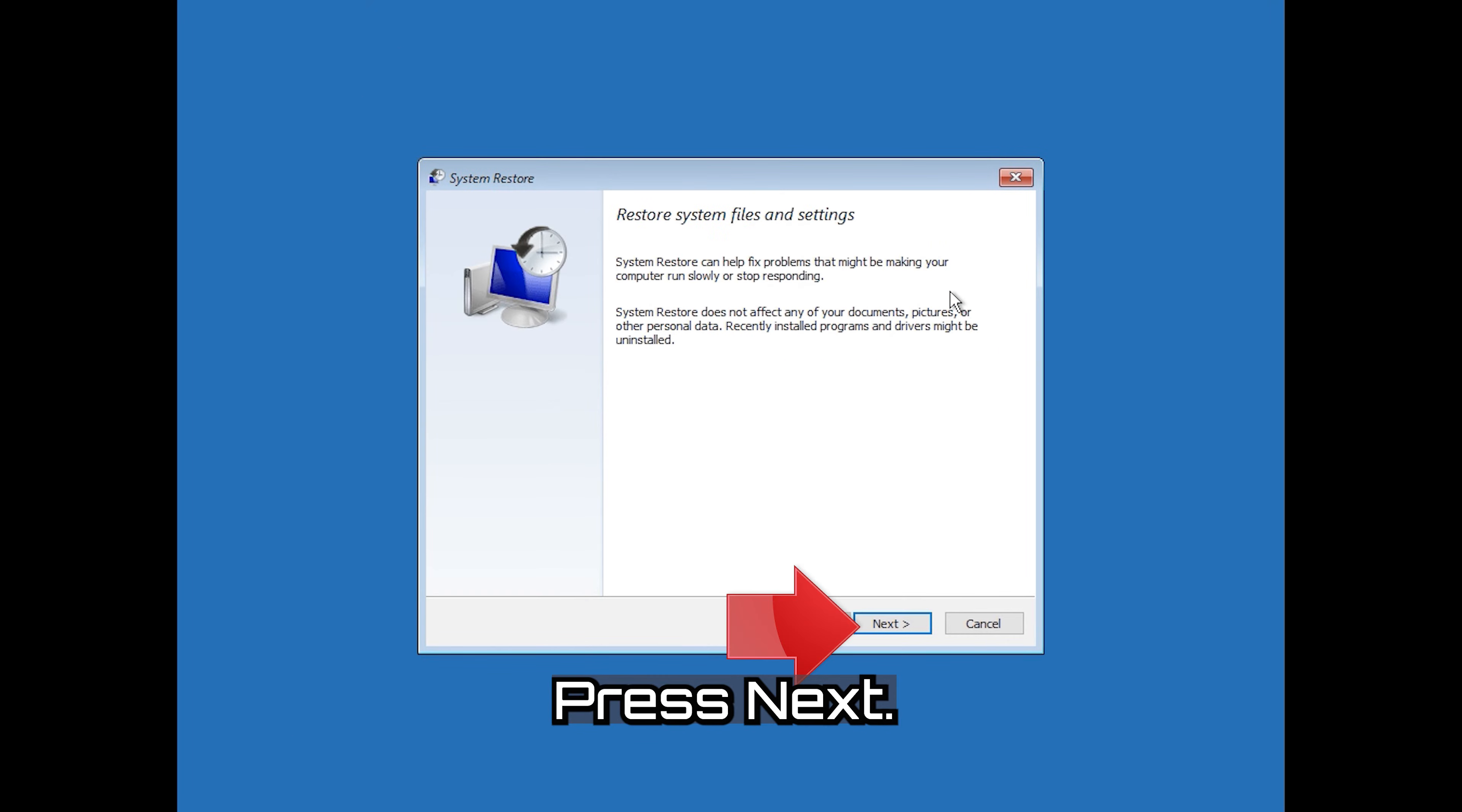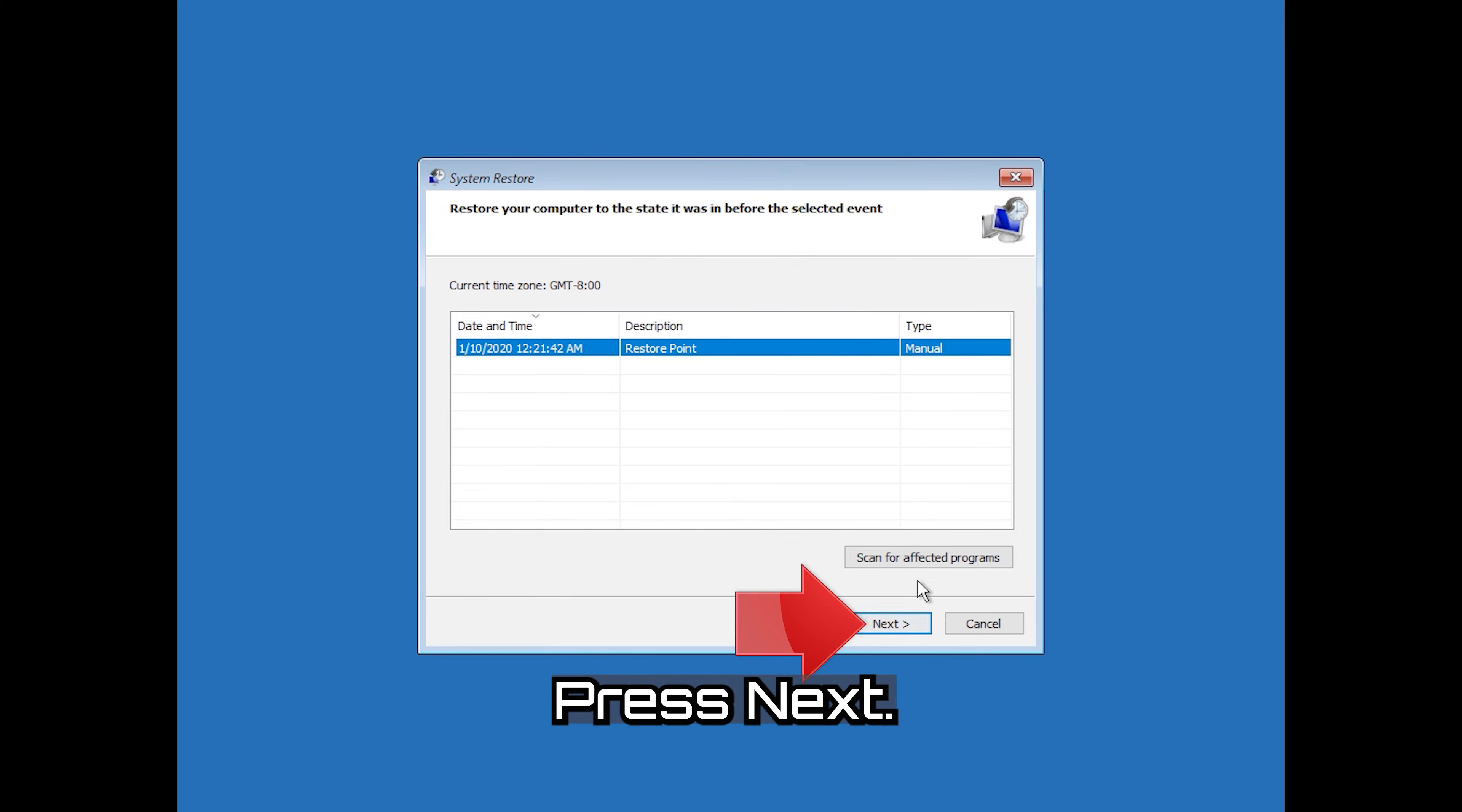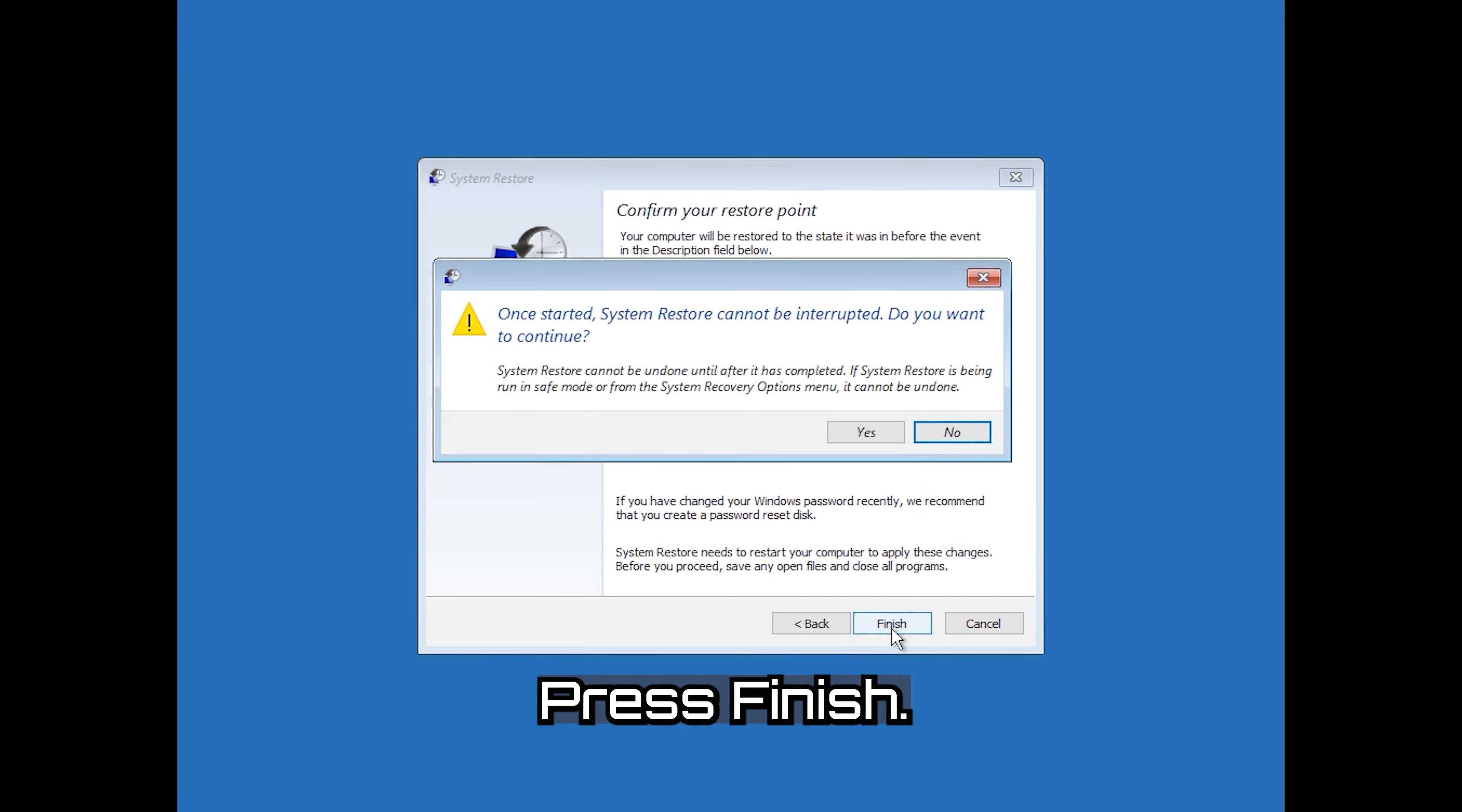Press Next. Select your latest restore point. Press Next. Press Finish. Press Yes.